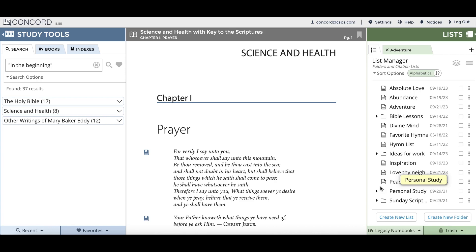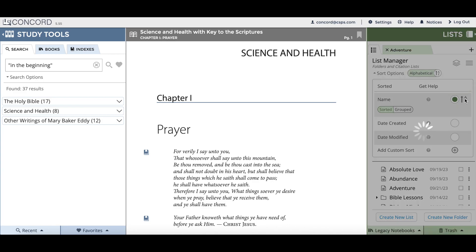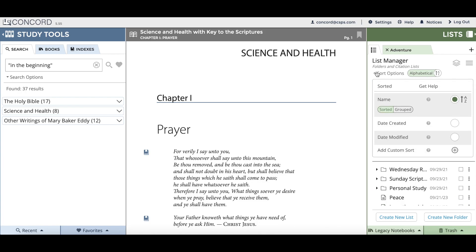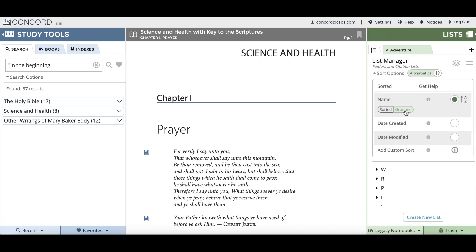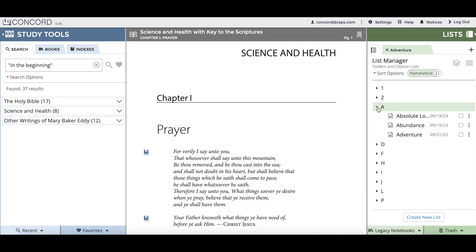A new feature we added was the ability to reverse alphabetically sort your lists and folders. You go back up to sort options and to the right-hand side is an A to Z icon, and if you click on that it will change the order in which your lists and folders are sorted. We've also added the option under sort options to sort your lists in a grouped sort, which groups by the first letters of your list and folder names. Clicking a letter drop-down shows all lists and folders beginning with that letter.